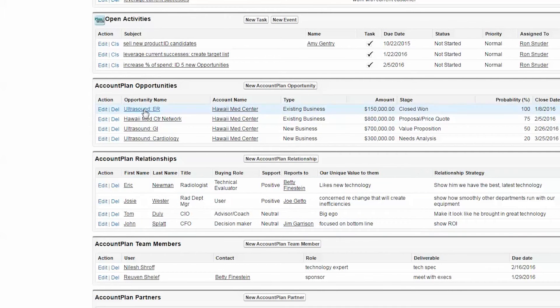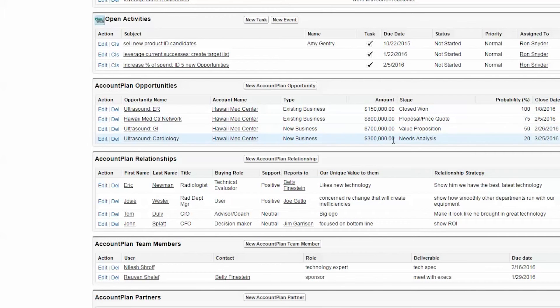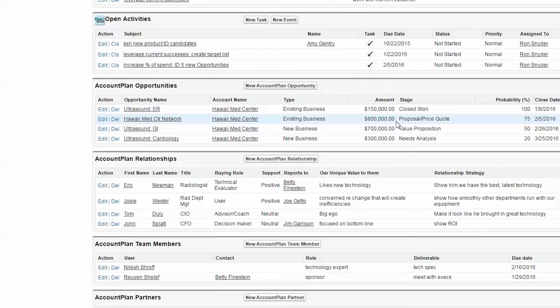When you identify the opportunities that you want to include in the plan, that is where the numbers come from that are summed up above at the top of the plan, which we showed you earlier.